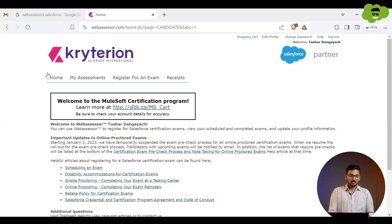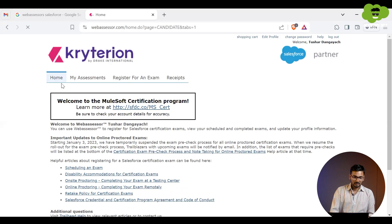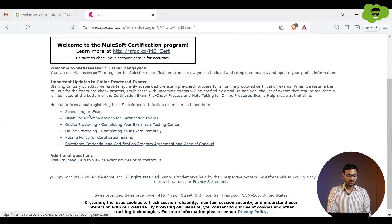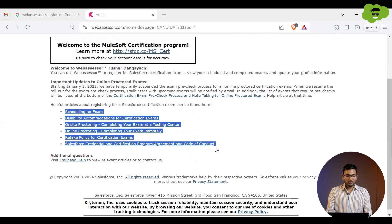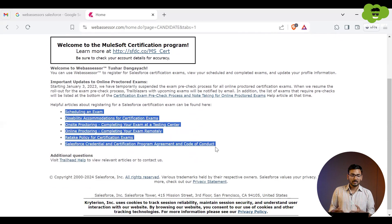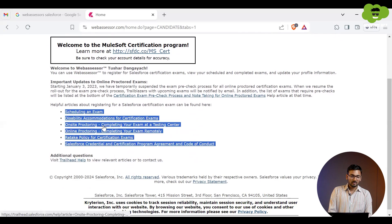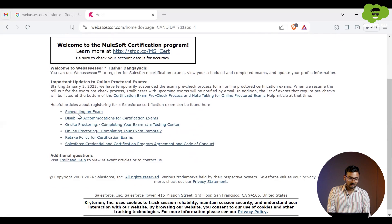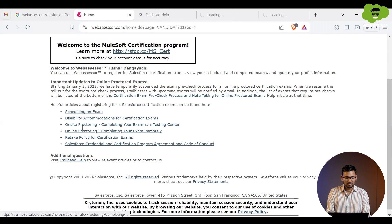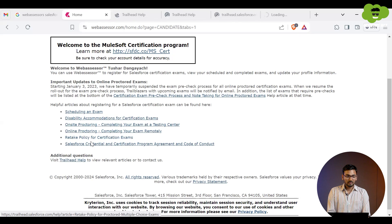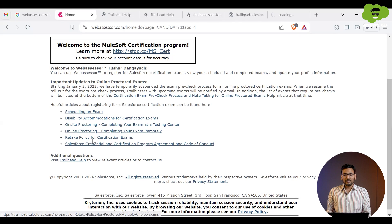Under the Home tab, you can see various options, including 'Scheduling an Exam.' There are different articles you can go through depending on what you are registering for, so you get current and updated knowledge about the certification exam. You can click on these recommendations to read them before applying.